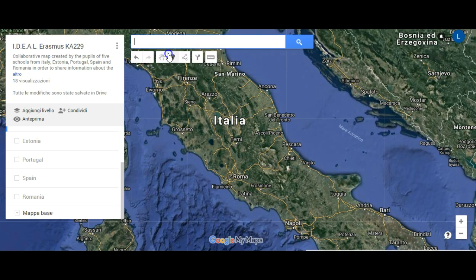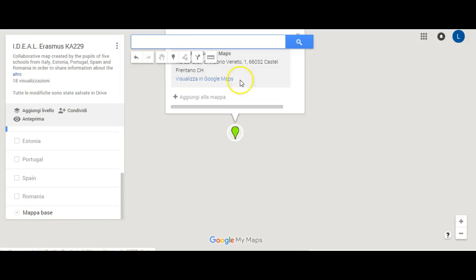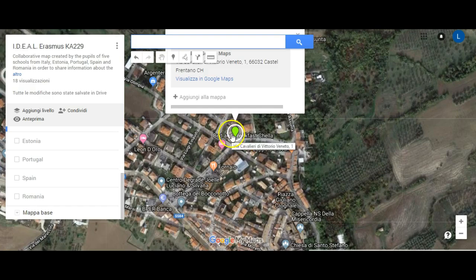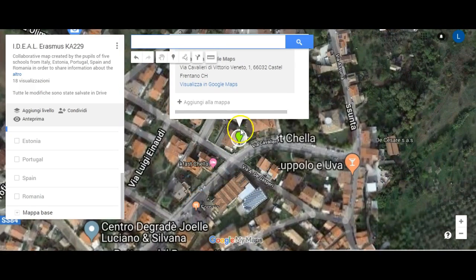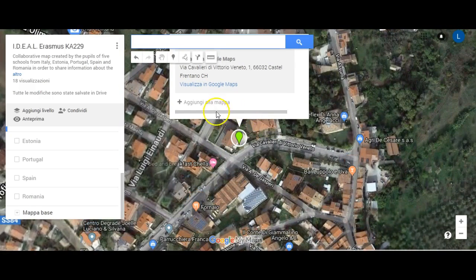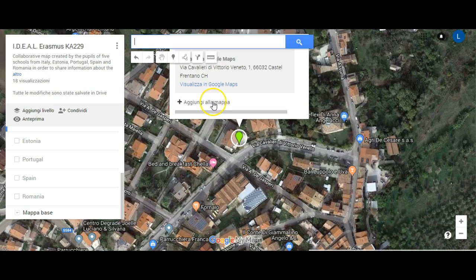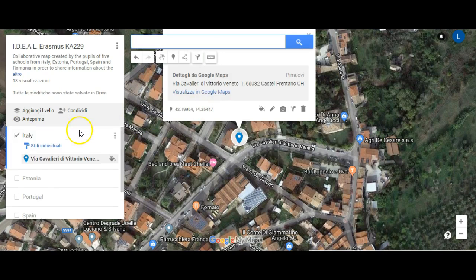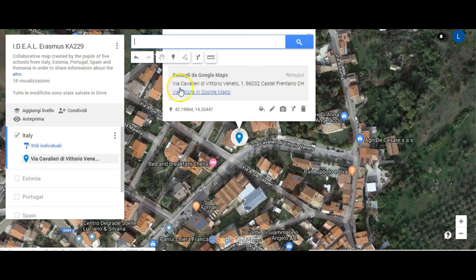We can see the pin that has been temporarily added to the map. In order to lock it, we need to click on Add to the map. You can see that the details have been added automatically.